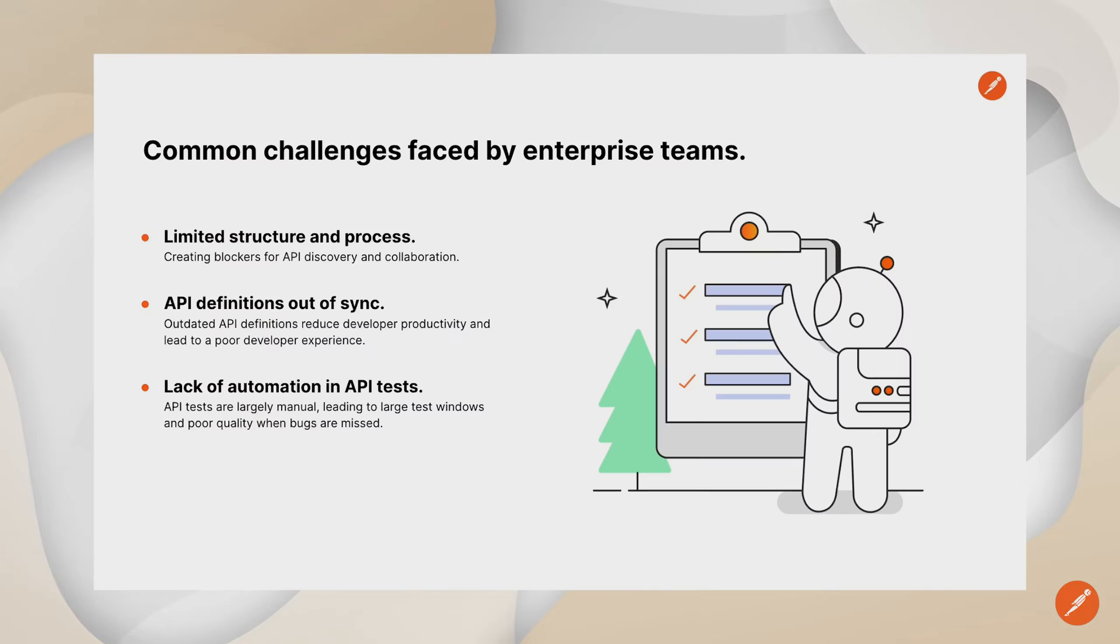I'm Jordan Walsh, Enterprise Solution Architect at Postman, and in this video, we're going to showcase the enterprise integration between Postman and GitLab, including the challenges it solves and some of the benefits it can bring to your enterprise team. Let's get started.